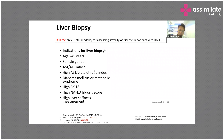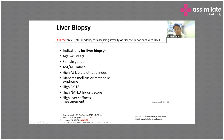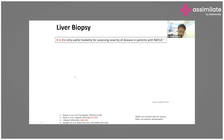Indications for liver biopsy include: age more than 45, female gender, AST-to-ALT ratio more than one, high AST-to-platelet ratio index (known as the APRI index), diabetes, and cytokeratin-18, which is a research marker. In practice, most patients will meet these criteria and ultimately require a liver biopsy, though this is not always practically feasible.